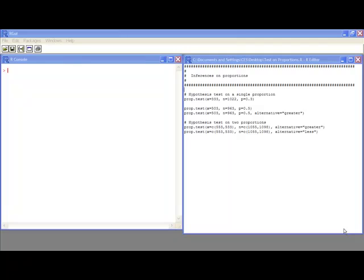Welcome to the R video tutorial on inferences on proportions. In this video tutorial, you'll learn how to do hypothesis tests on a single proportion and a difference in two proportions.